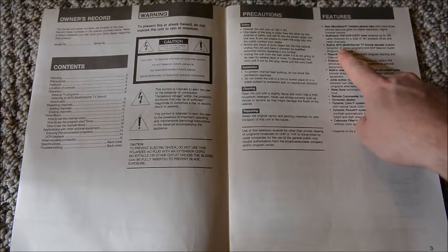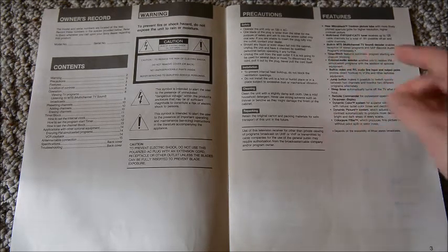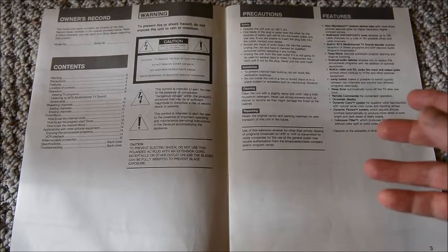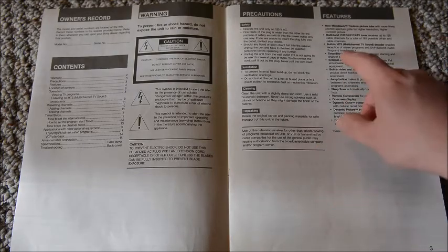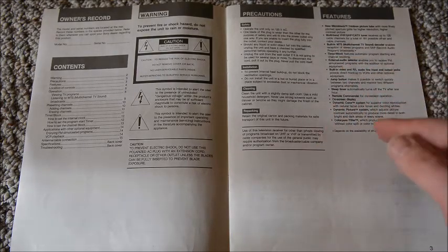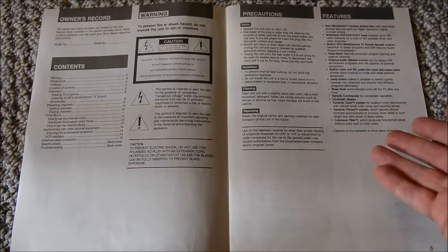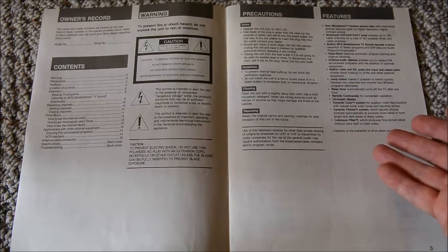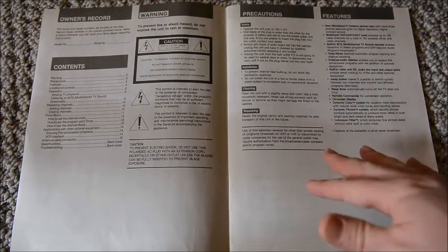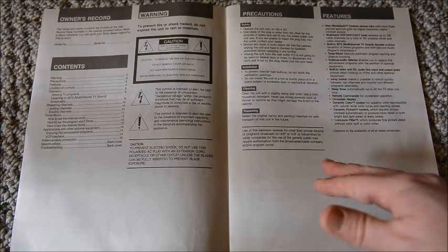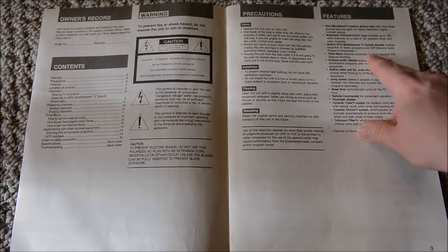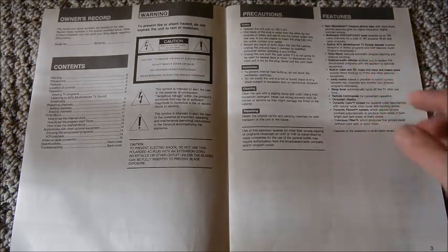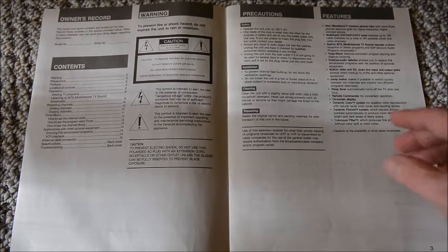Then they had the MTS, which was important in the States where you had TV channels that would broadcast on Spanish and English. So you could use the MTS to switch between the Spanish audio and the English audio. In the future it became called SAP - Second Audio Program. And then it had some really neat features that I liked, like this timer block that allowed you to actually turn the TV into an alarm clock.